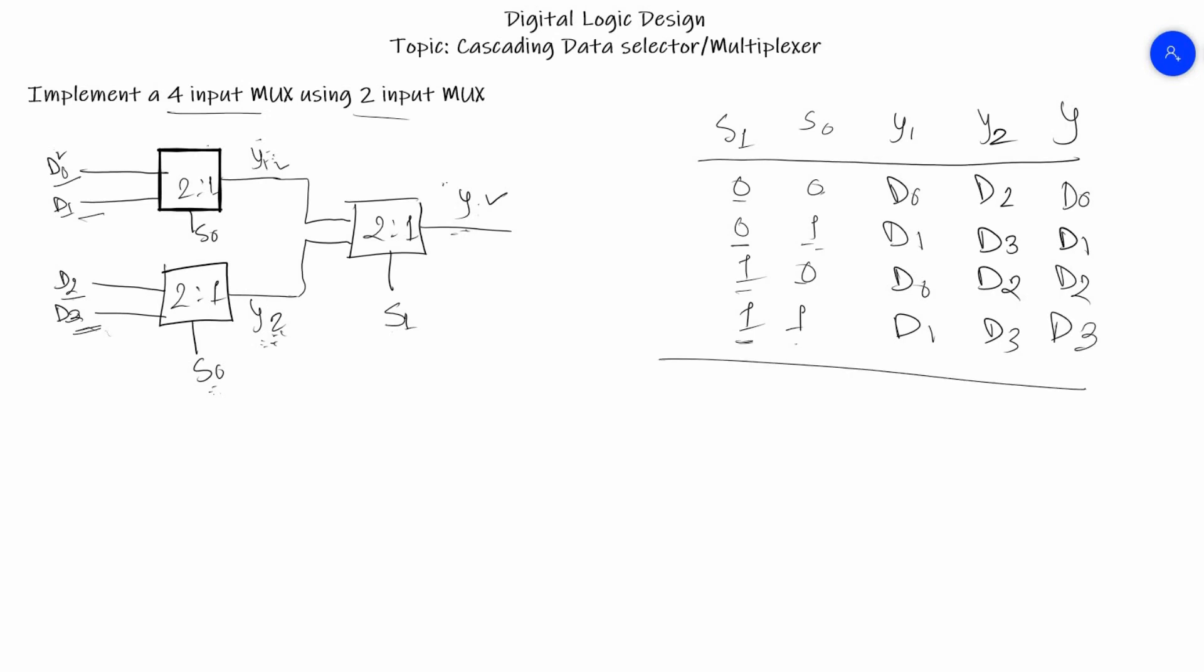In this way we can perform cascading of different multiplexers. There can also be formation of 8-to-1 MUX using 2-to-1 or using 4-to-1. We will see that in later videos if required.